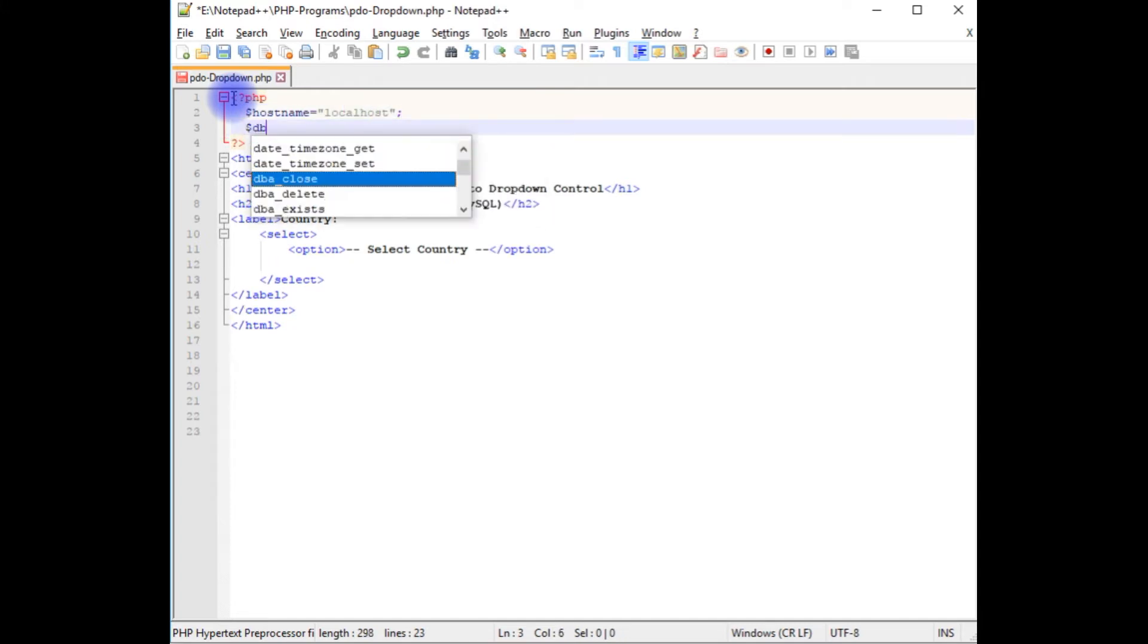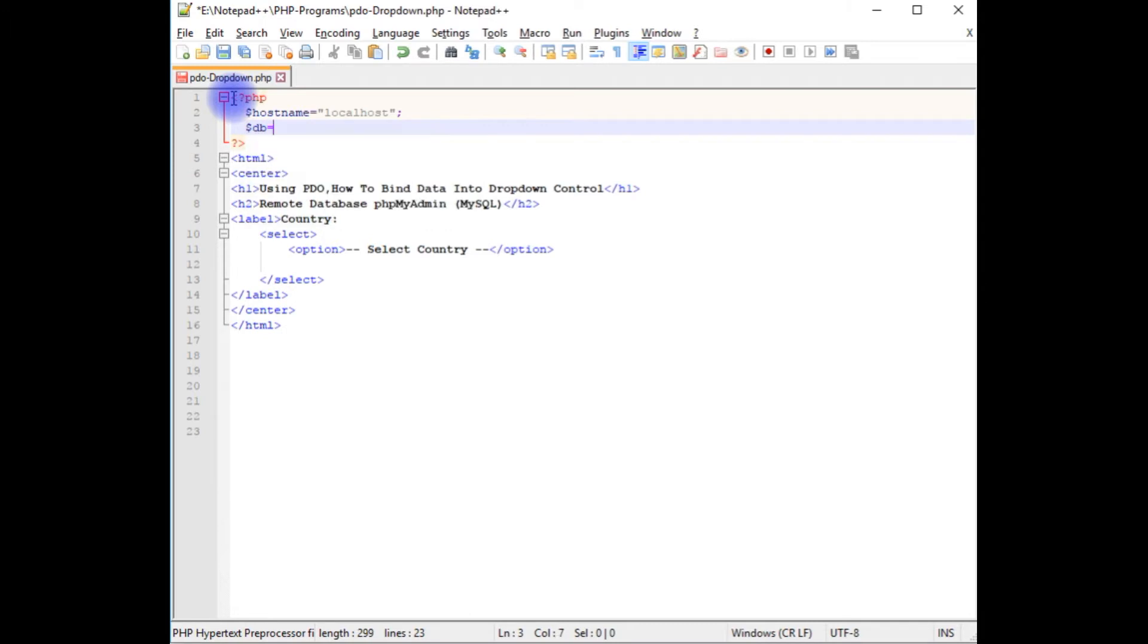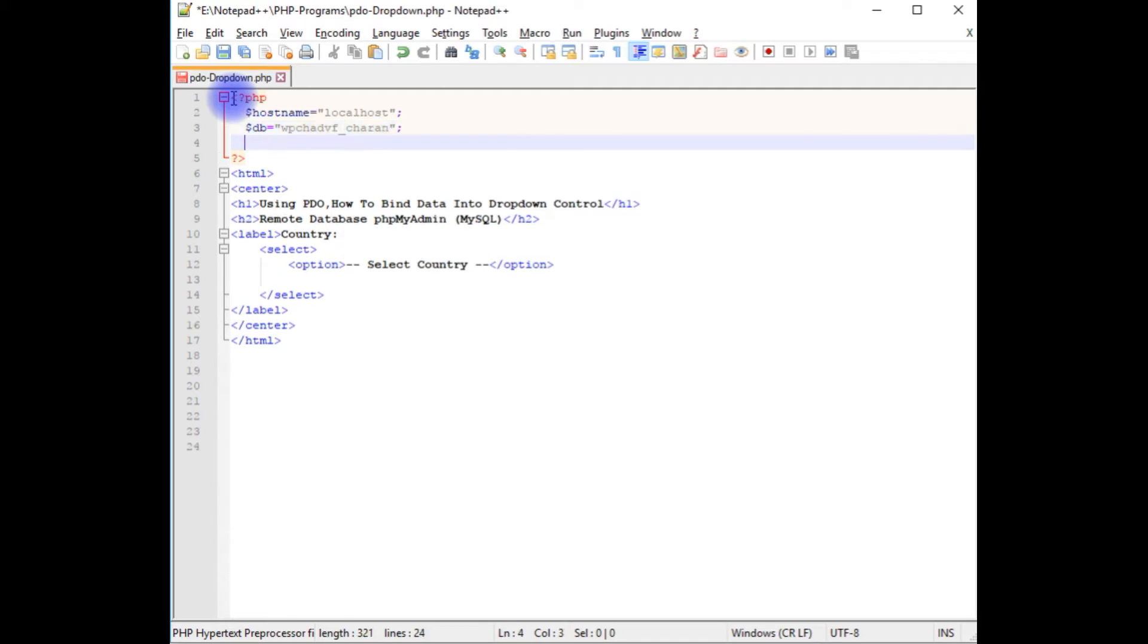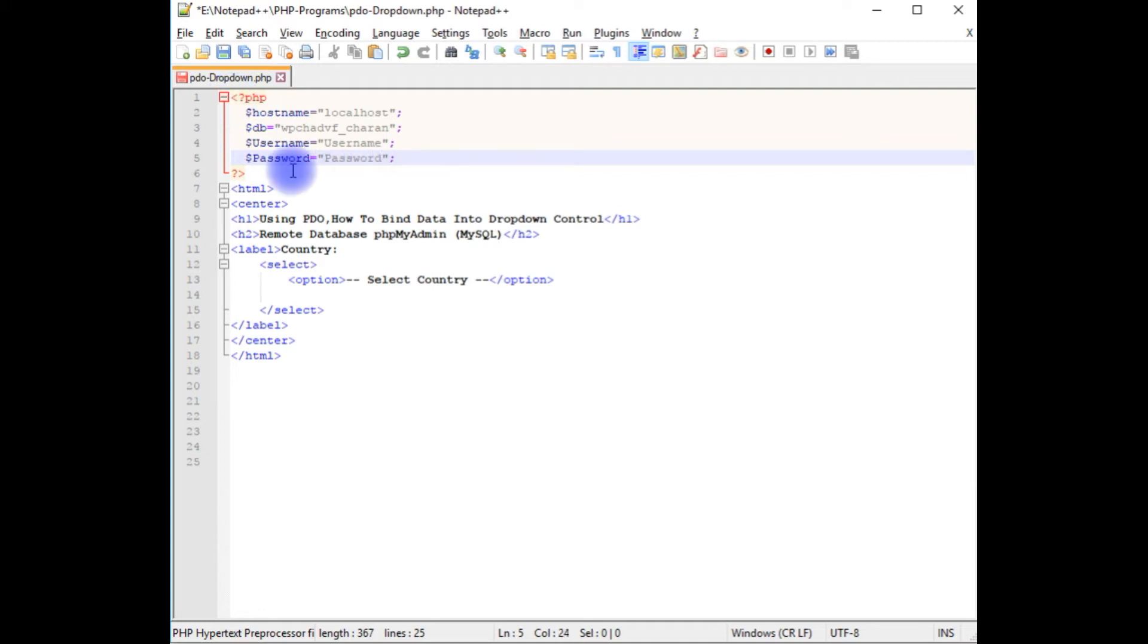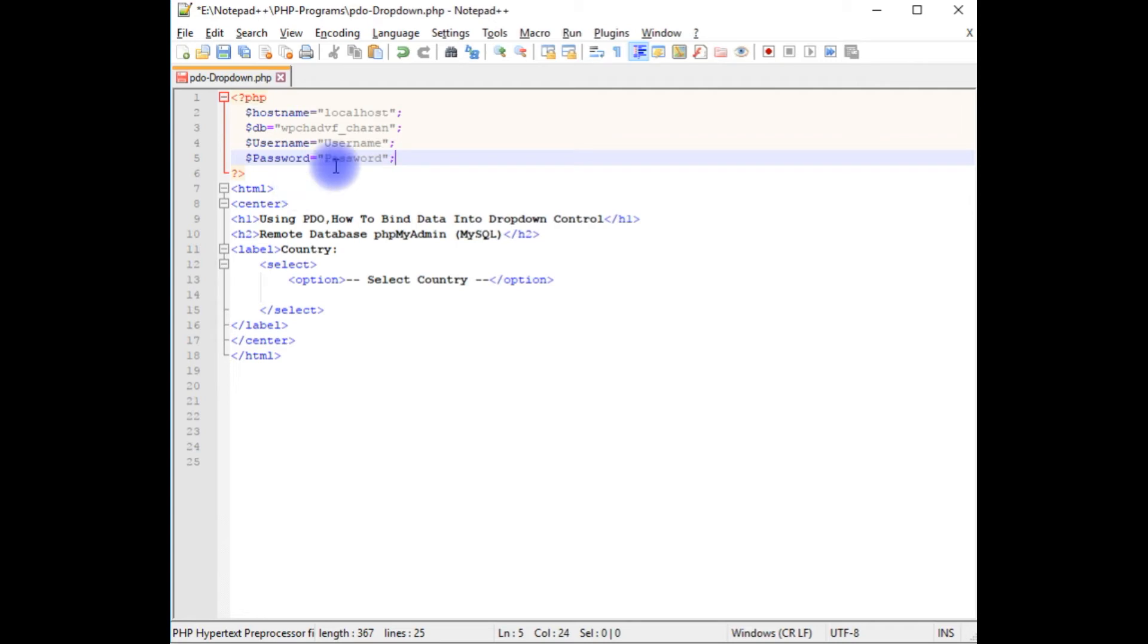I'm creating the variables: hostname which is localhost, dollar db which is the database name wp-chadvf_charan, dollar username and dollar password. Just for security reasons the username and password I've given are fake ones, but at the time of uploading this file into my remote server I will change this username and password into real credentials.